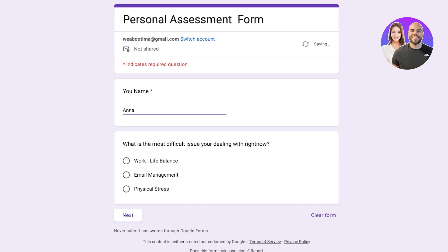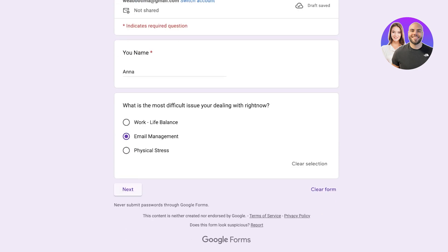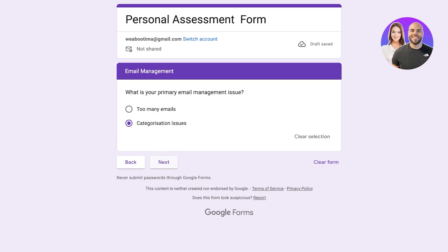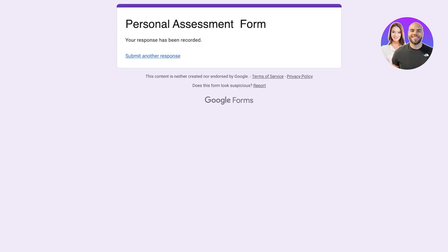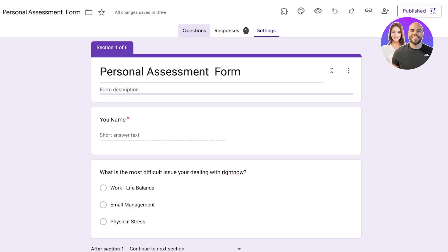In the live form I add a name, then select 'Email Management' as the issue and click Next. You can see it directly asks me questions related to Email Management. I choose 'Categorization of Emails' as my issue, and for 'Do you use a labeling system?' I answer 'No', then click Submit. Just like that the form is completed.